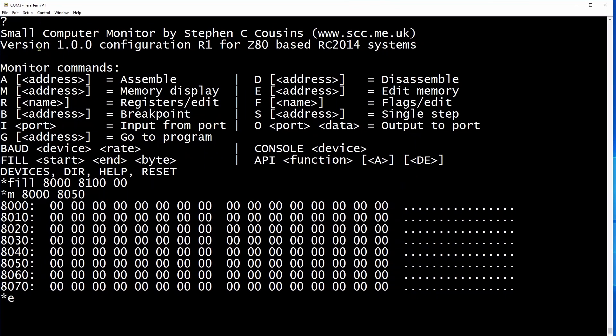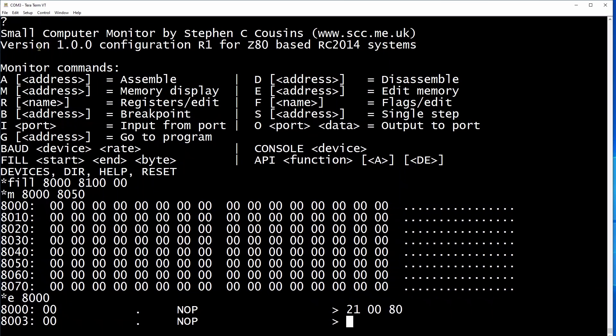We are now going to amend some memory locations directly to enter some machine code in hex. You really can't get closer to the metal than this. This little routine I'm entering will copy data from 8000 hex to 8050 hex for 20 bytes.